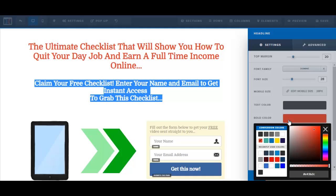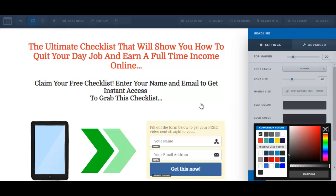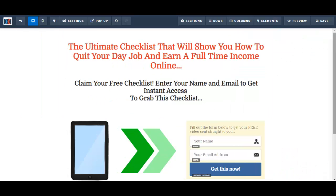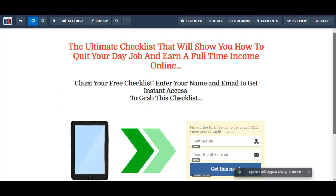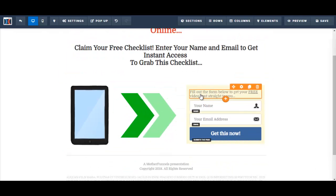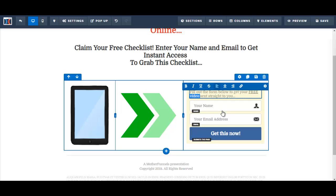Text color, bold color — because I've selected bold, it's become red. So let me just change the bold color here to black. As I make these changes, I click on save. Here it says 'fill out the form below to get your free video sent straight to you,' so let me just replace 'video' with 'checklist.'